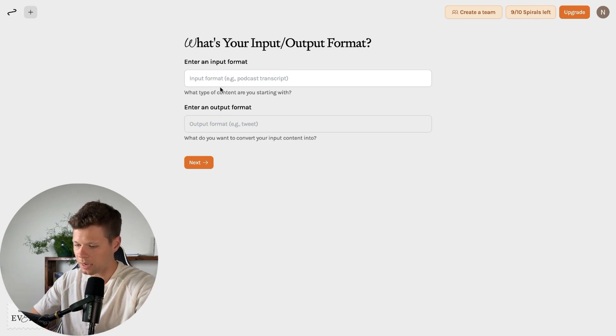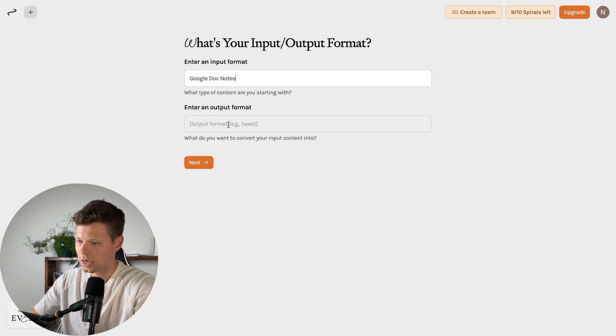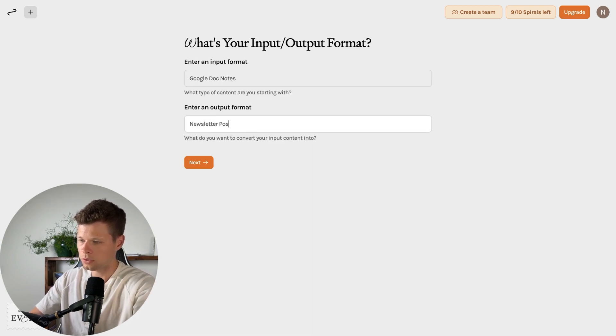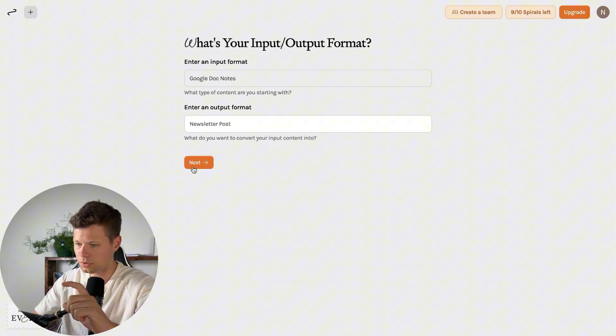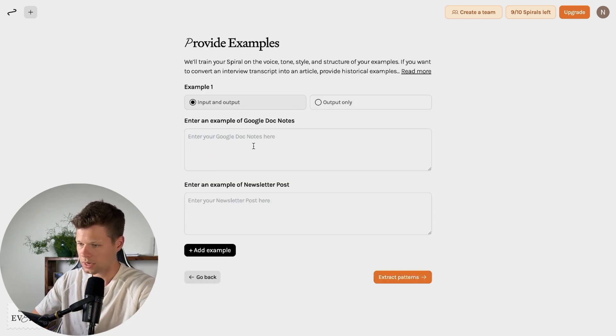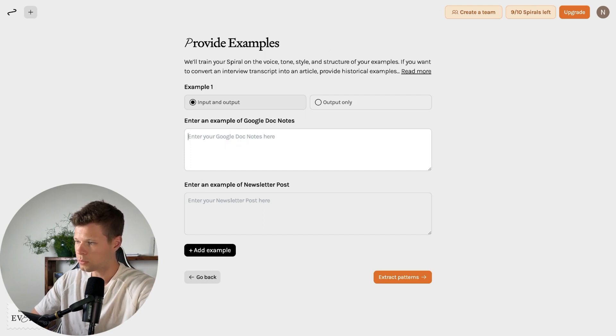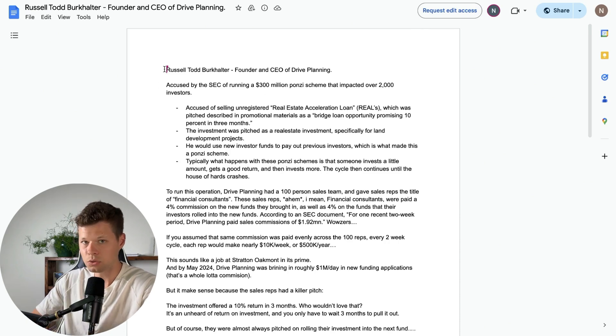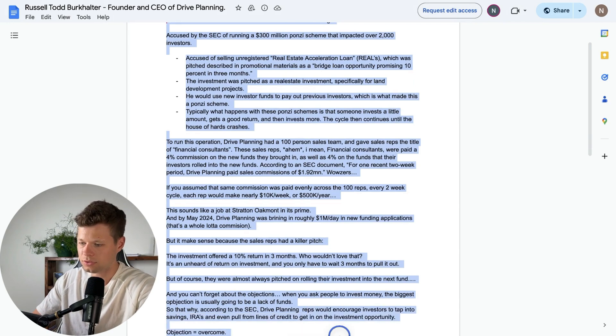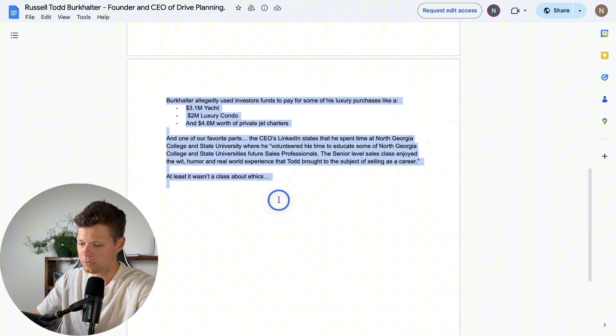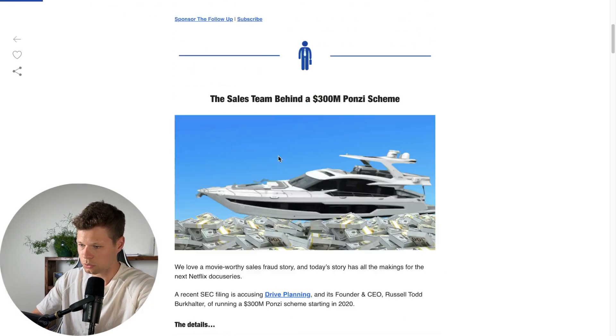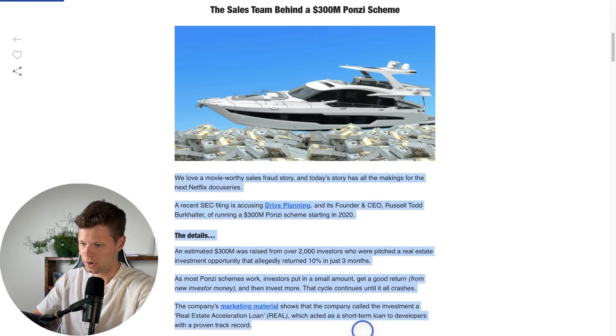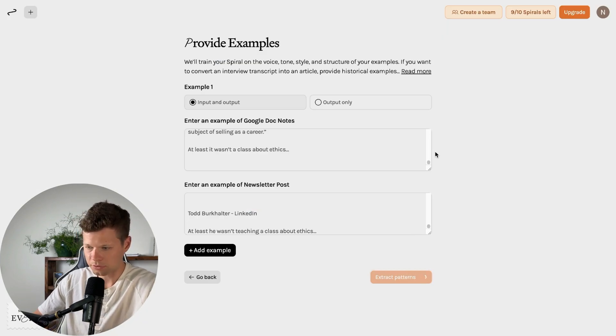I don't know about 80%, but it's a big part of the writing process. So for this, the input format, I'm going to say is Google doc notes. And then the output format is going to be newsletter post, because this is just going to be one section of the newsletter. So enter an example of your Google docs note. So for this one, I'm actually going to be using a Google doc that I've already used and turned into a newsletter. So that way I can show this is the notes that I'm giving you. And then this is what it should look like on the other side. So there's all the notes. And then here's the actual published newsletter that I will go ahead and give to it.